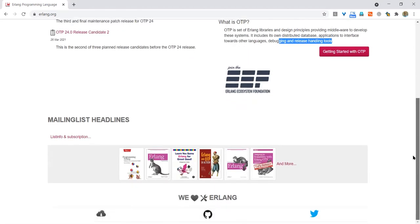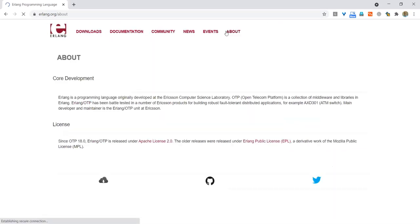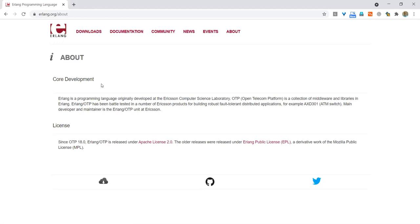Let's see what else is there on the website. There are some recommended books. There is a download section, a documentation section, an about section. So, core development: Erlang is a programming language originally developed at the Ericsson Computer Science Laboratory. Open Telecom Platform is a collection of middleware and libraries in Erlang. Erlang OTP has been battle tested in a number of Ericsson products for building robust fault-tolerant and distributed applications. It is released under Apache License 2.